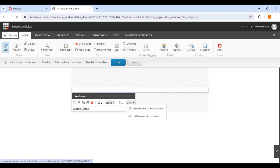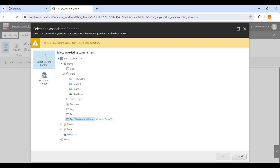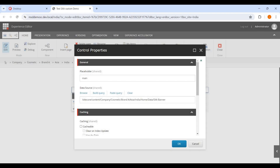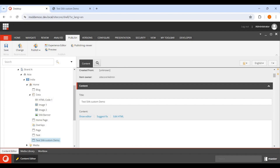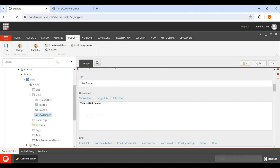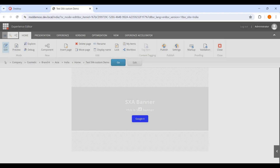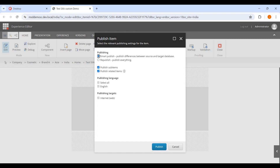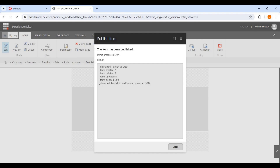After selecting the component, I need to assign a data source. I'll select an existing SXA Banner data item I already created. Now you can see the banner is rendering — the title and text from the data source are displaying correctly. I'll save and publish with related items.